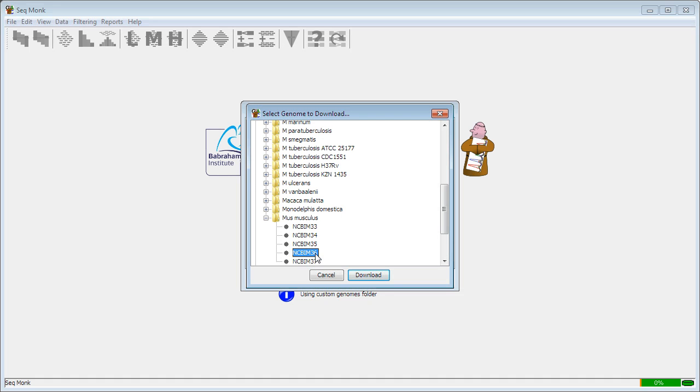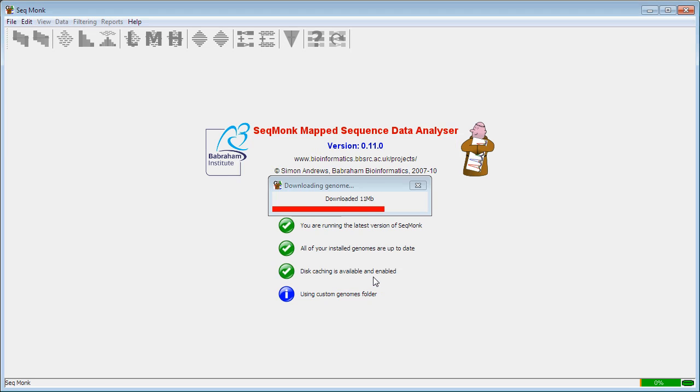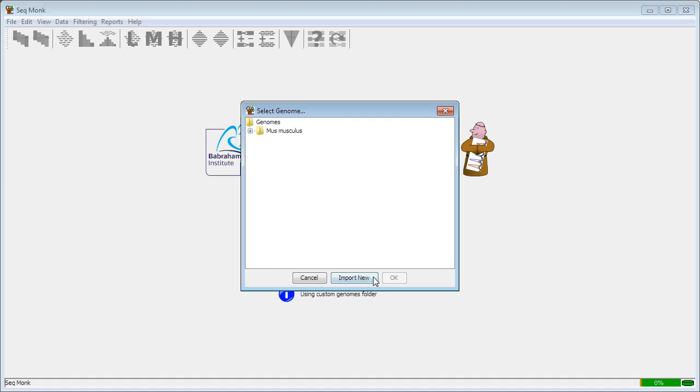It's important that the assembly that you choose here is the same as the assembly that you mapped your data against in the first place. I'm going to download this and then I get taken back to my initial genome selector and I can select the genome I've just imported.